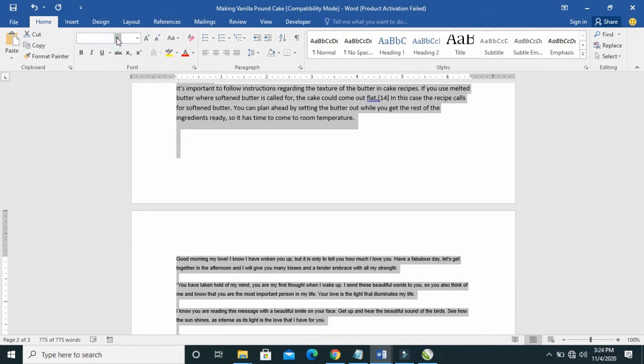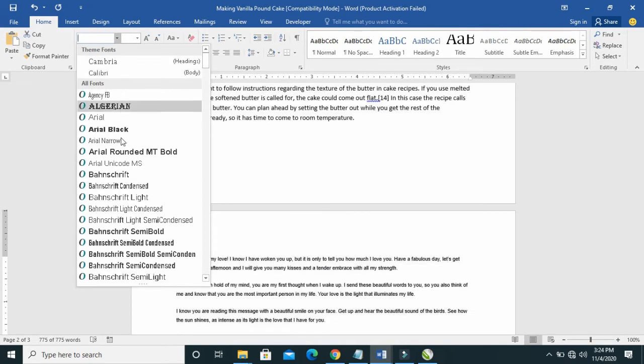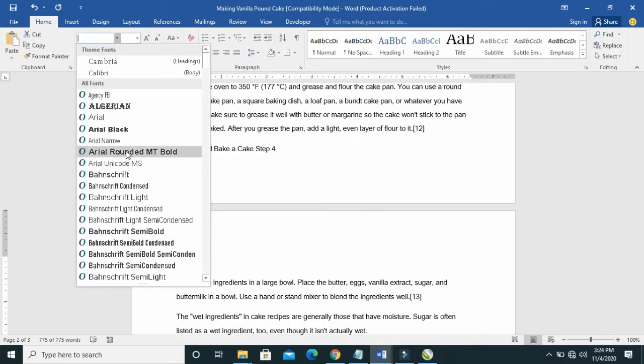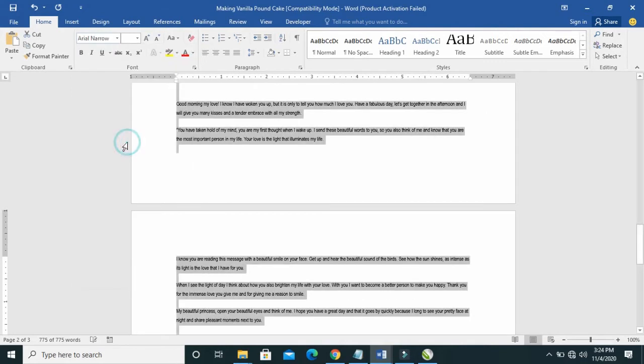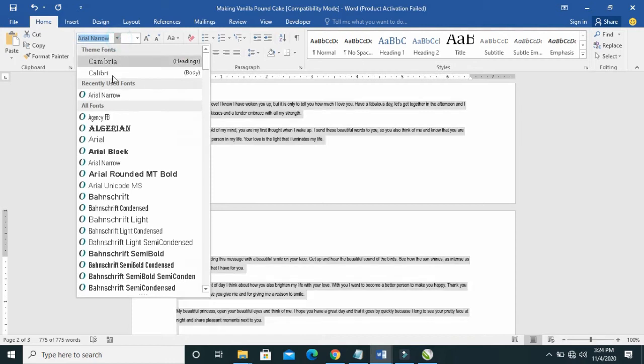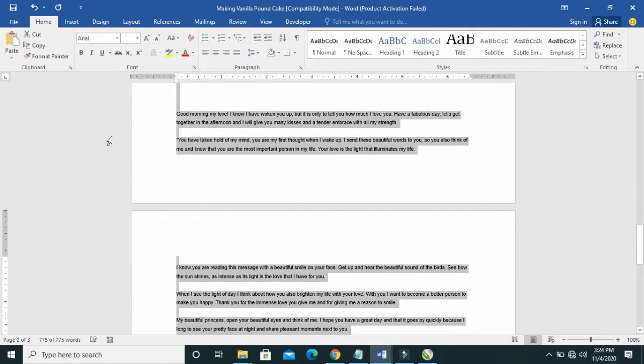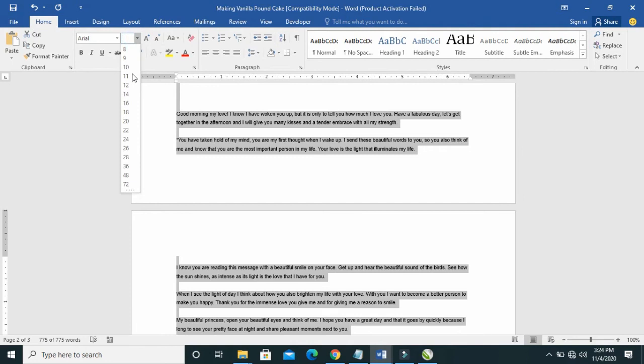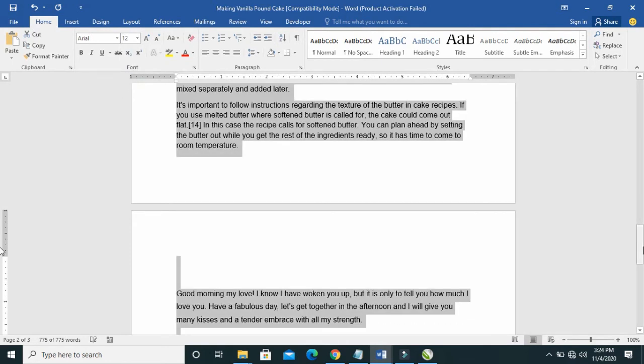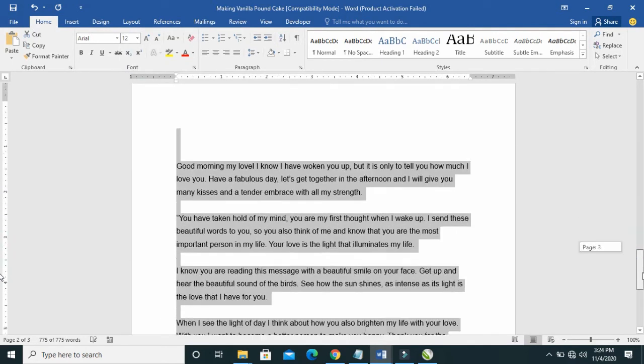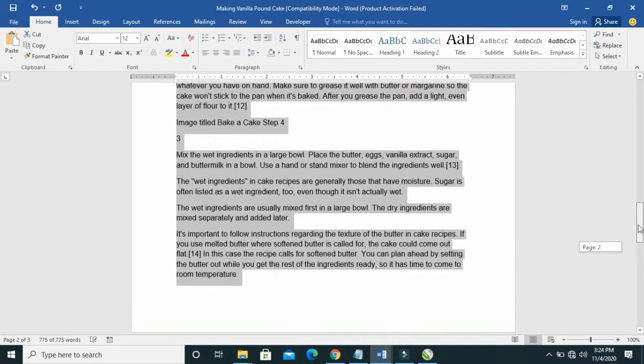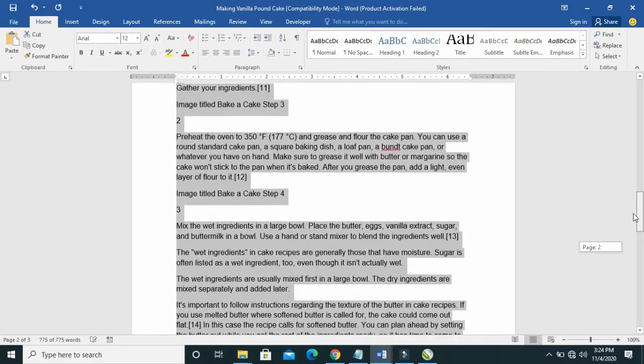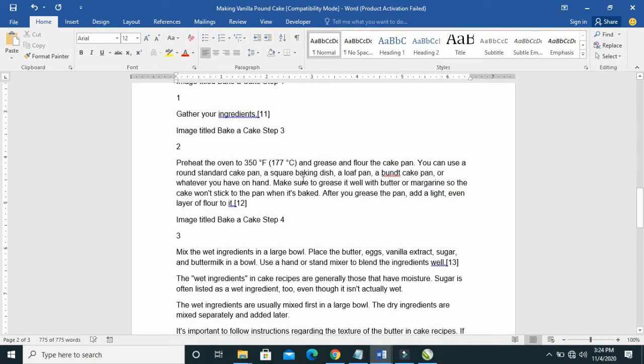just select everything, then come to this font. So you choose any font of your choice. When done with that, then select any font size. So right now, as you can see, the font size and the font is the same thing.